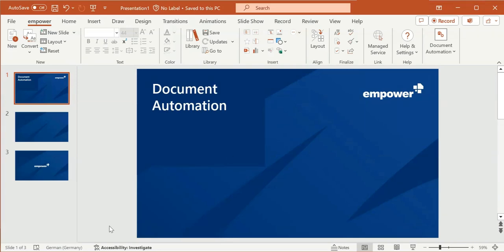In this video we are going to take a look at the admin perspective of Empower Document Automation in version 9.3. Document automation can be used with Empower for PowerPoint or with Empower for Word. Generally speaking, document automation enables you to create and individualize a whole document or presentation by answering several predefined questions in the Document Automation Wizard. As an admin you are able to create the Document Automation Template and the corresponding wizard, and that is what I show you in this video.